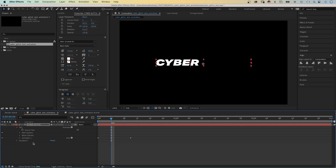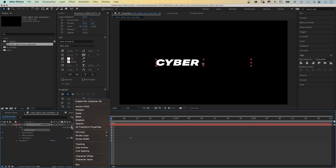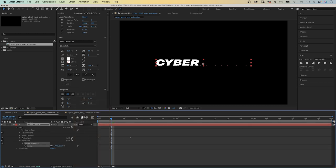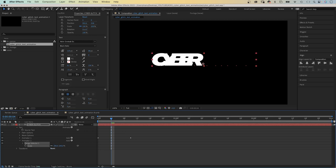Then we add a second animator. A scale animator this time. Let's set scale to 200. We open the range selector.